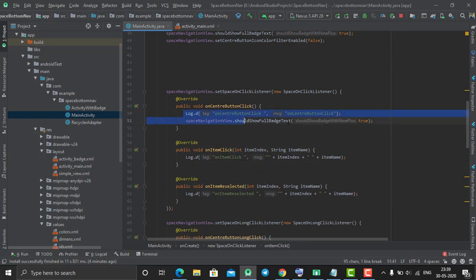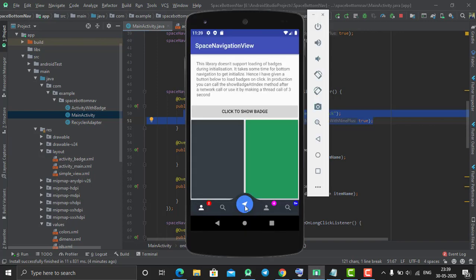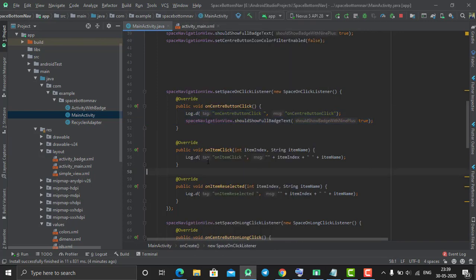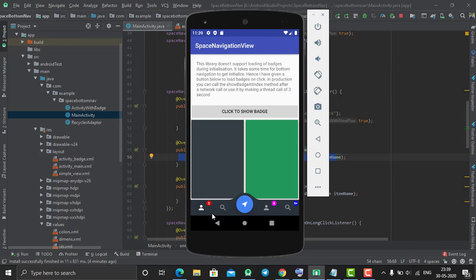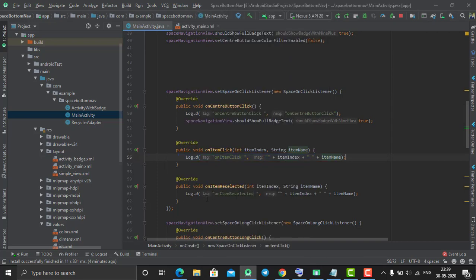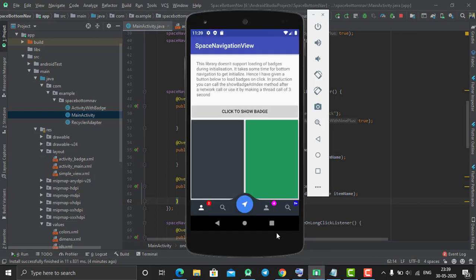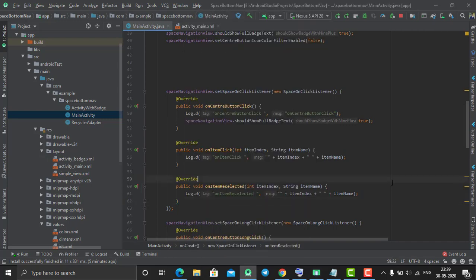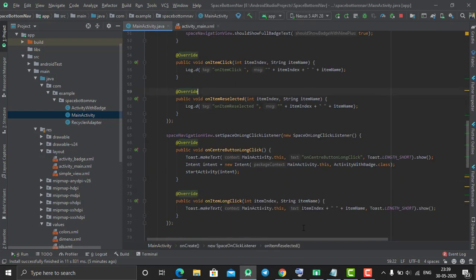OnCenterButtonClick will be called when you single click on the center button. OnItemClick will be called when you click on any item except the center item. OnItemReselected will be called when you double click on any item other than the center button.